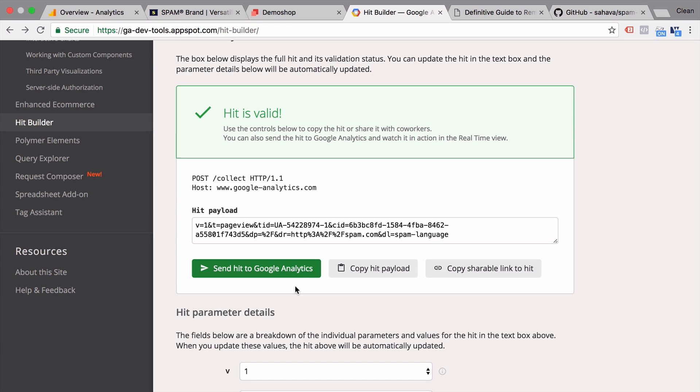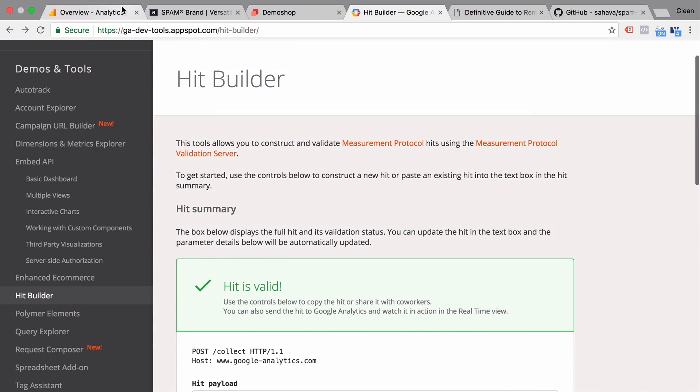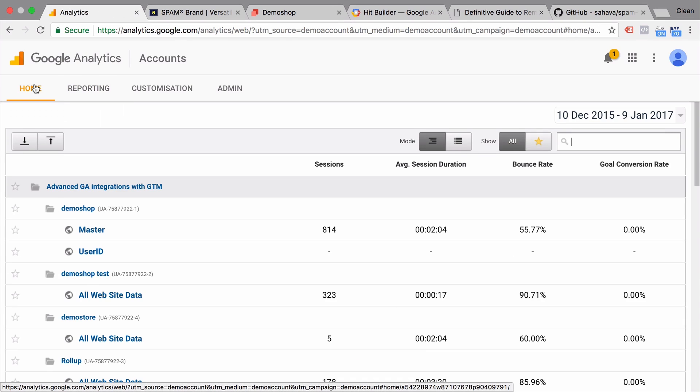Unfortunately, we cannot block these measurement protocol hits that come in because of the way the measurement protocol was constructed. Anyways, now let's start how we can actually get rid of referrer spam within our Google Analytics account.